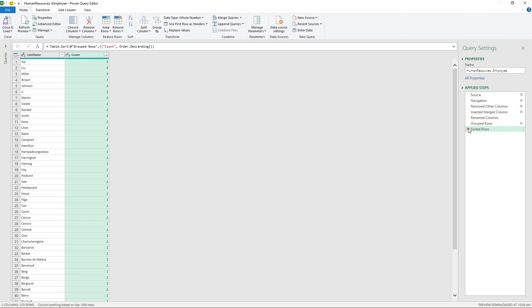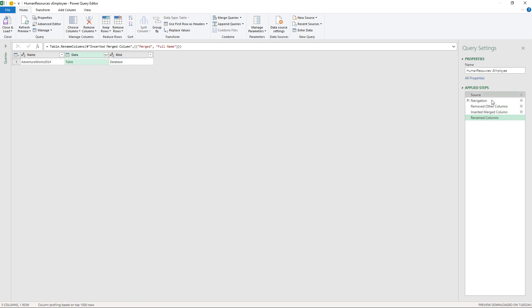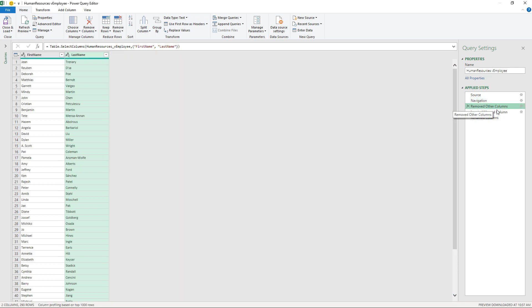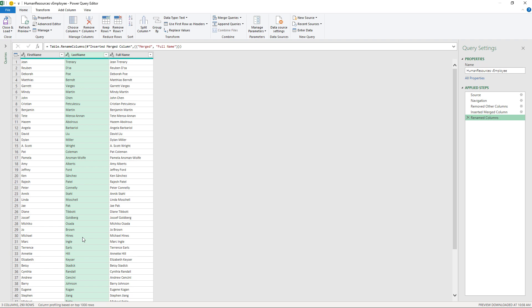But I don't want to do that. So I'm going to get rid of these last steps. You can see that this is a macro language. The computer is taking the data, removing other columns, inserting a merge column and renaming it. The advantage of doing it this way is that if you refresh the data, the computer goes through all of these steps again. You don't have to do them again and again.